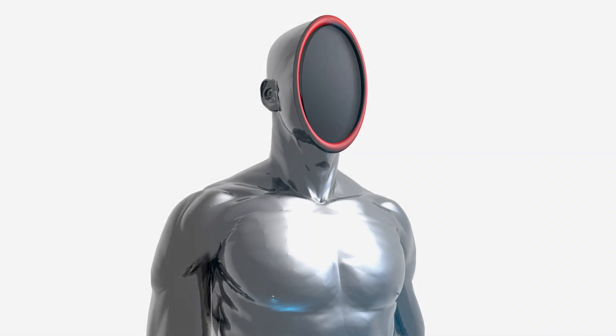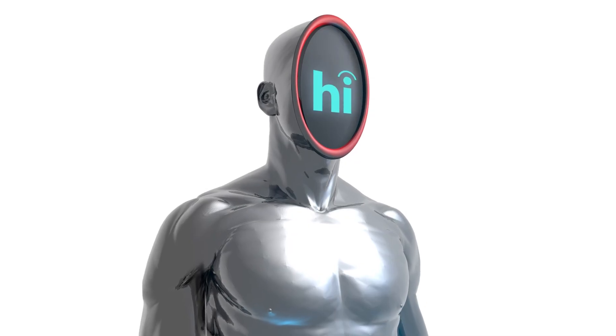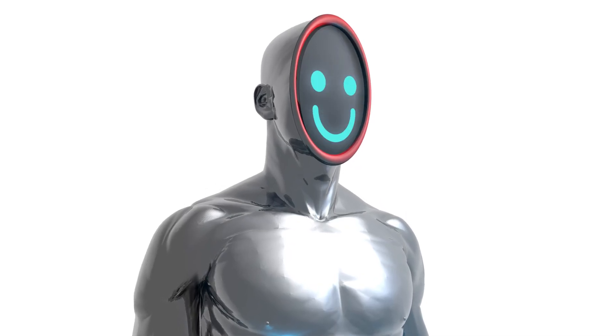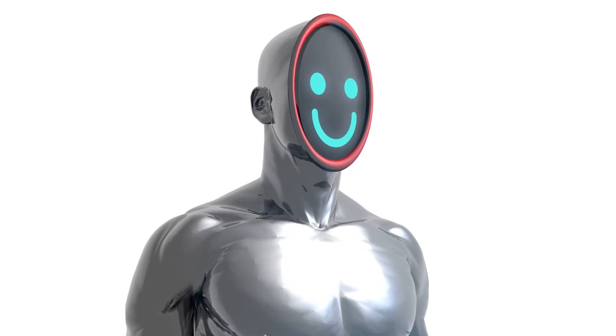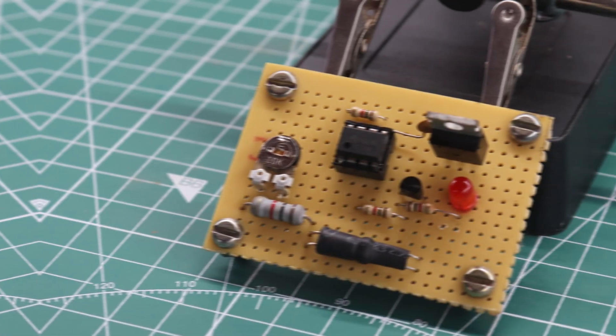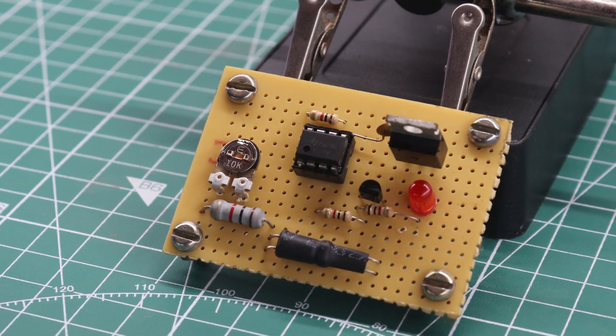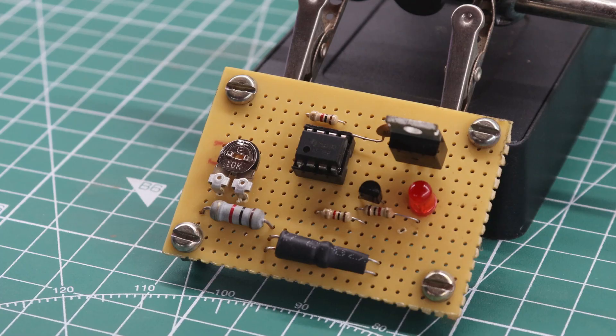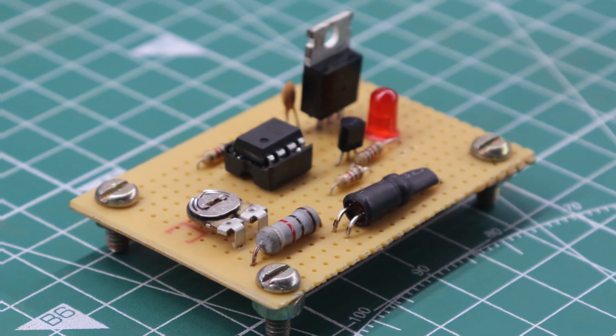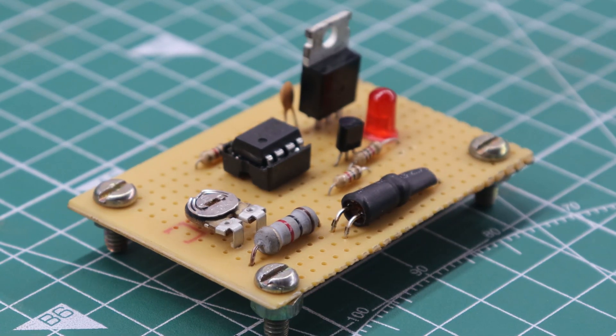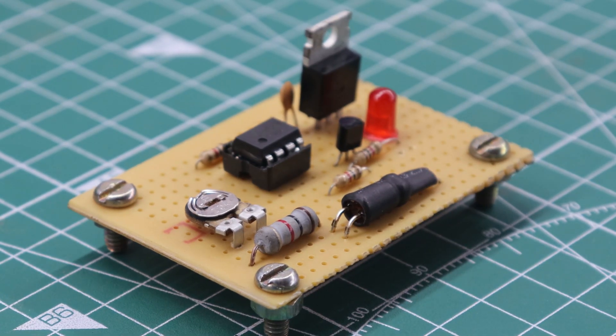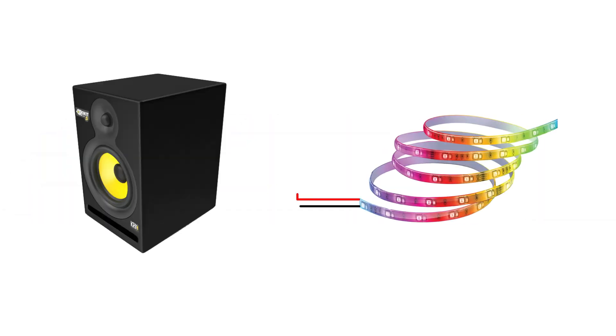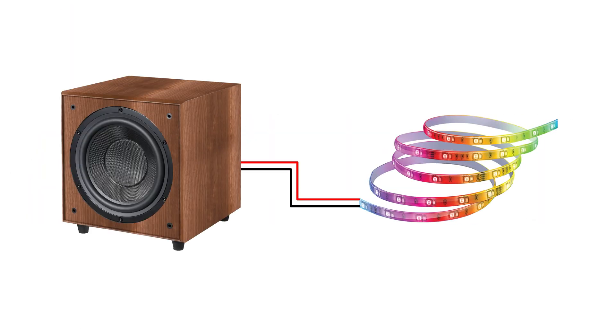Hello everyone, and welcome back to the channel. In today's video, I'm excited to show you how to build your very own DIY bass light reactor, also known as a bass reactive LED. The bass reactive LED setup is incredibly popular because it enables you to connect an LED strip directly to your speakers or subwoofers, creating stunning synchronized visuals that dance to the beat of your music.